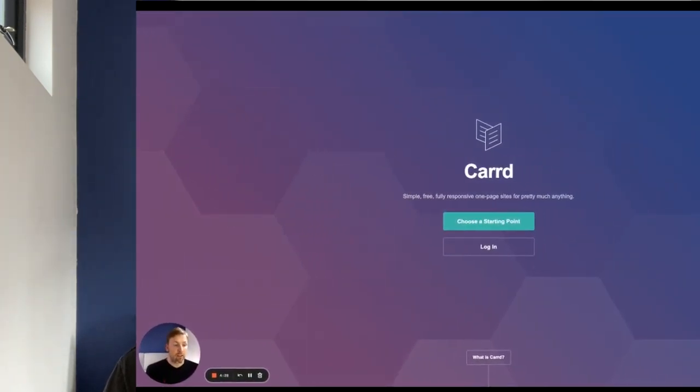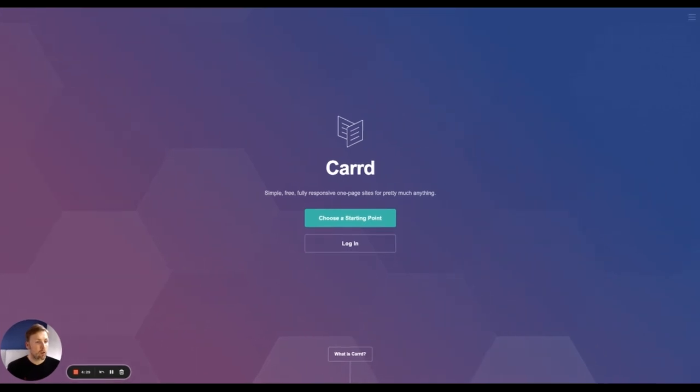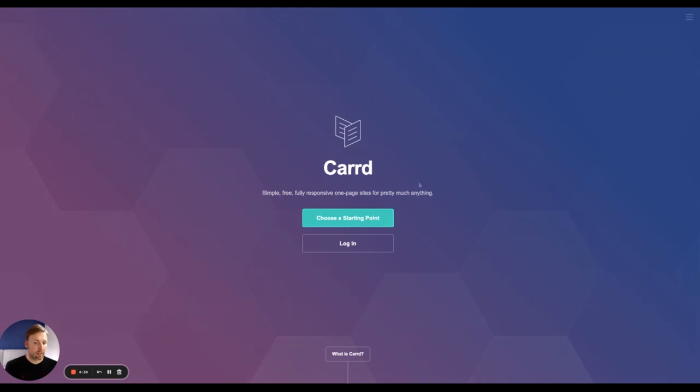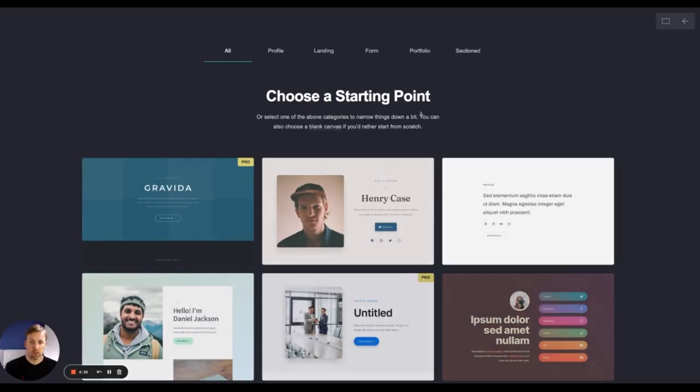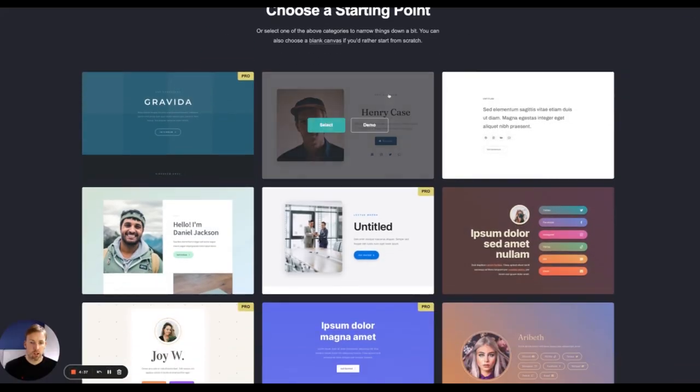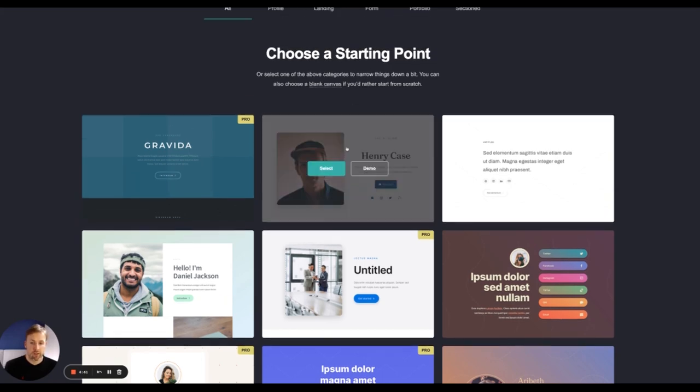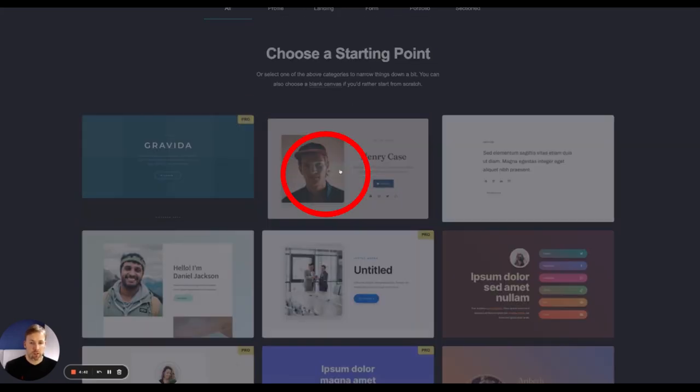Okay, so next up, we have carrd.co. This is Carrd with an extra R. And this allows you to create websites really quickly and really simply. So if we just go ahead and click choose a starting point, you'll see how simple this is. We can then go ahead and just choose a blank canvas. So I'm going to select this one here.